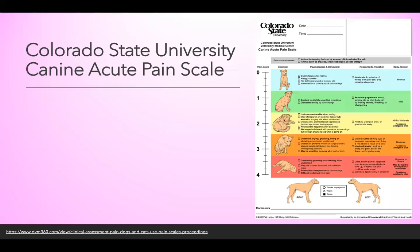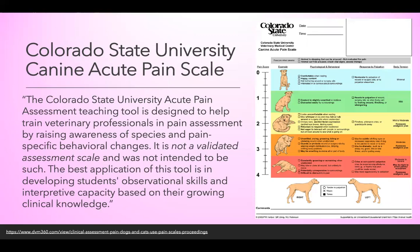The Colorado State University Canine Acute Pain Scale is really popular — it's widely used and seen everywhere. However, the CSU Pain Scale never claimed to be a validated pain scale. It is a teaching tool designed to help train veterinary professionals in pain assessment by raising awareness of species- and pain-specific behavioral changes. It was not intended to be a validated pain assessment scale; its best application is in developing students' observational skills and interpretive capacity. And yet, because it's so easy to use, its use is very common.